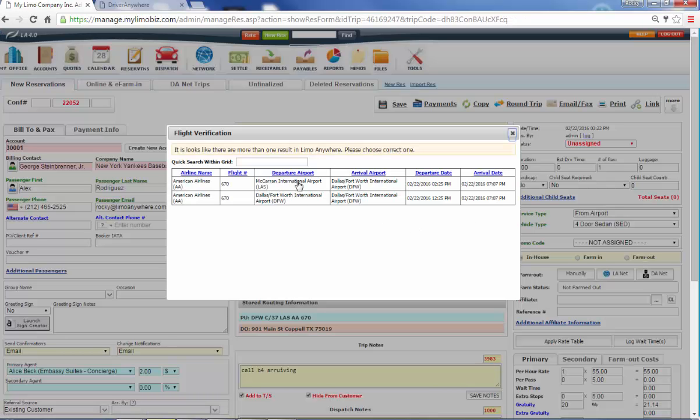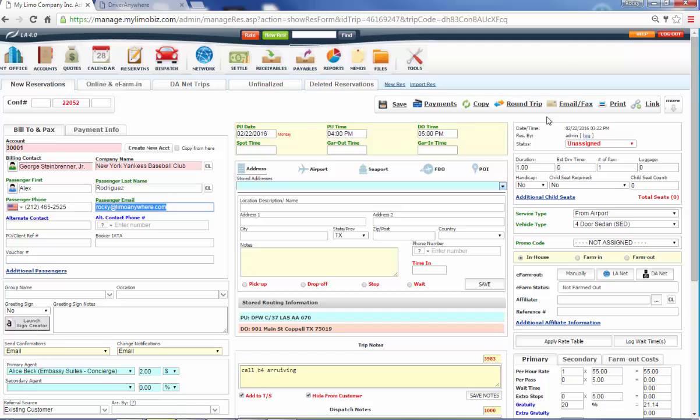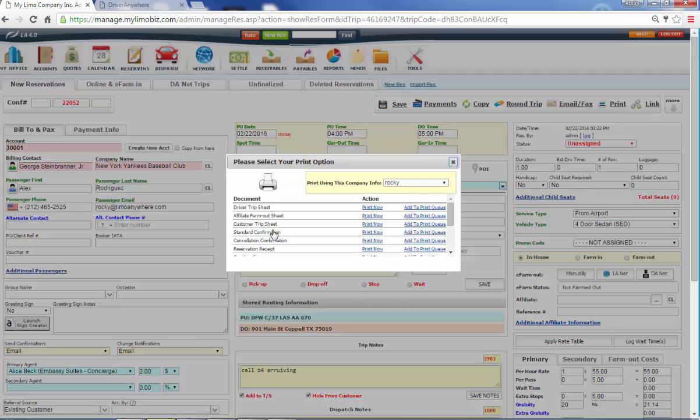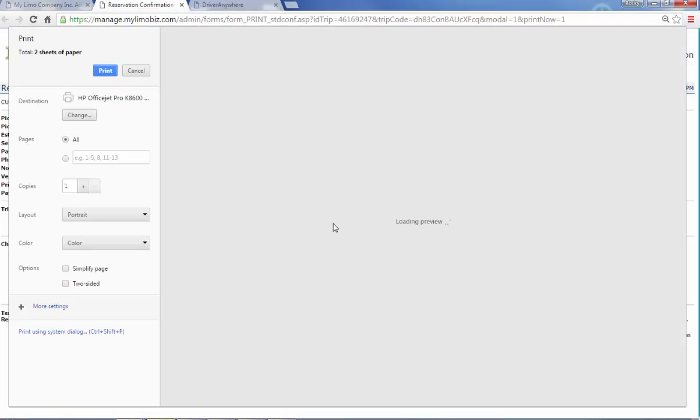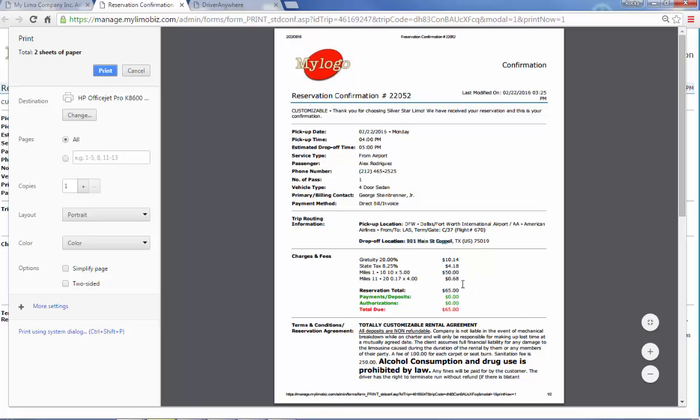It's confirming the flight one more time. Now, what just happened when I hit save is it automatically sent an email to Alex over here at this email address. And that email that it sent was a confirmation that looks like this. So I've got my logo up at the top. We've got the confirmation number, the date, the time, who it was, who the billing contact is, how he's paying, where we picked up, where we're dropping off, plus our rate.